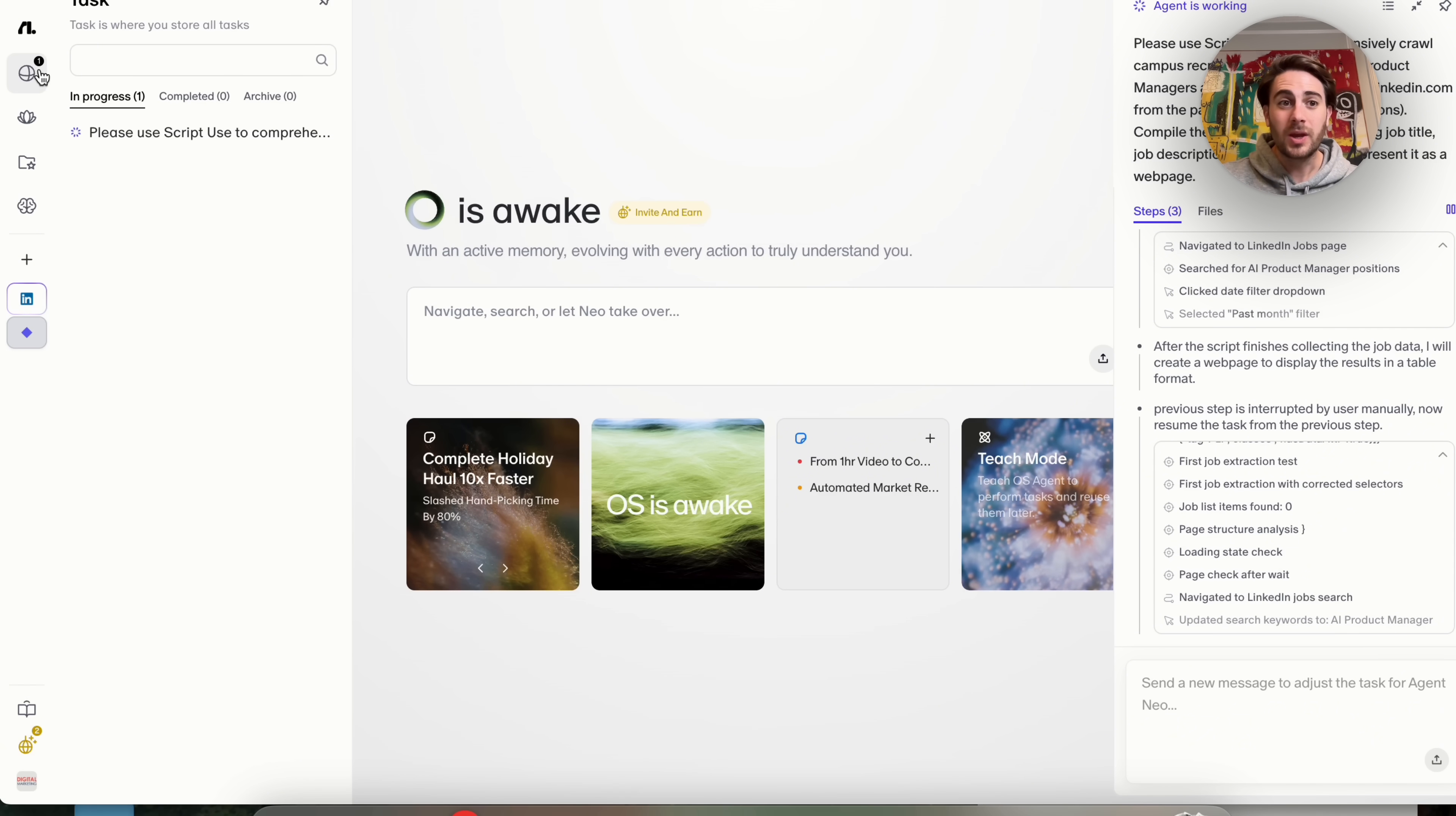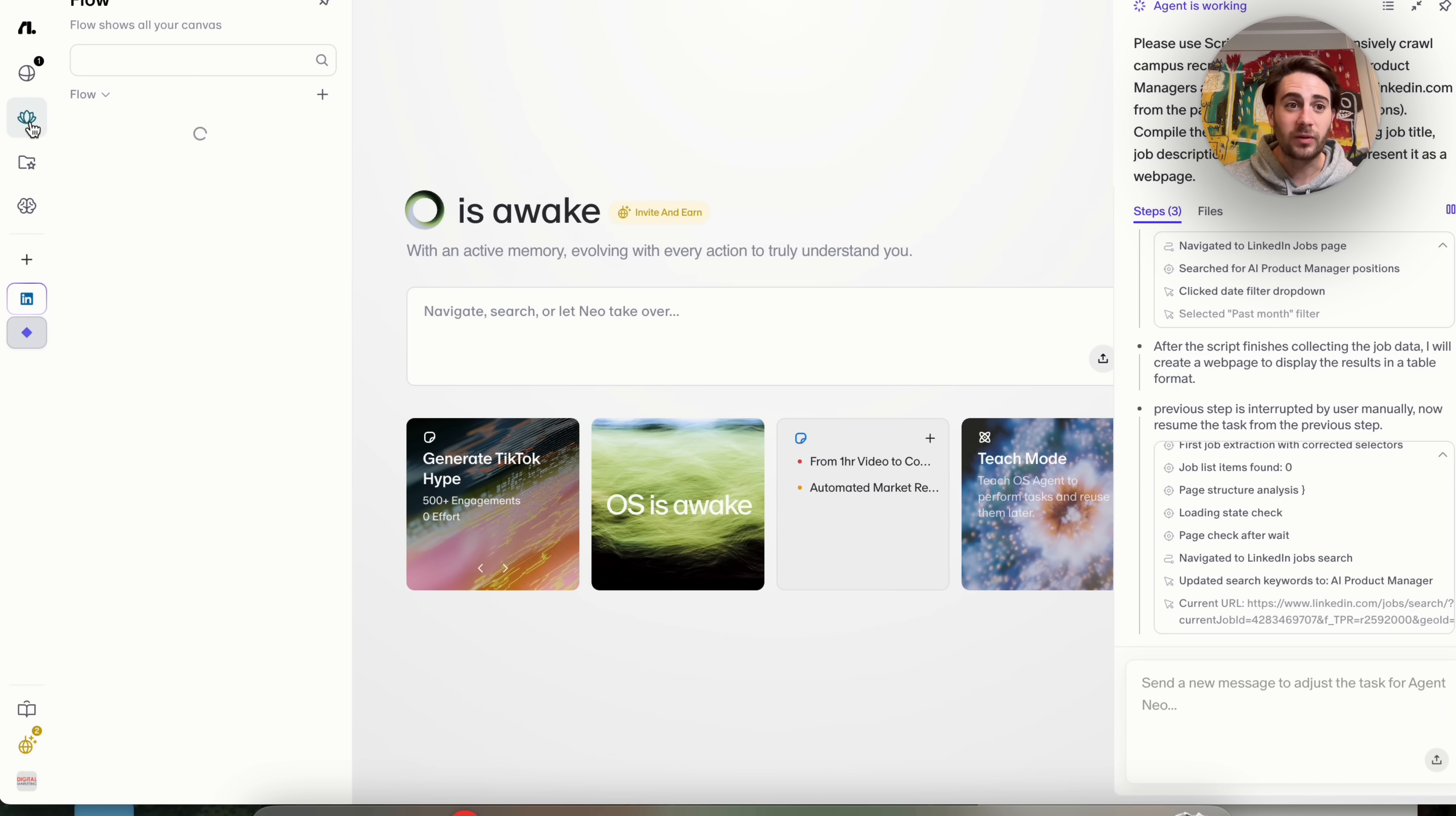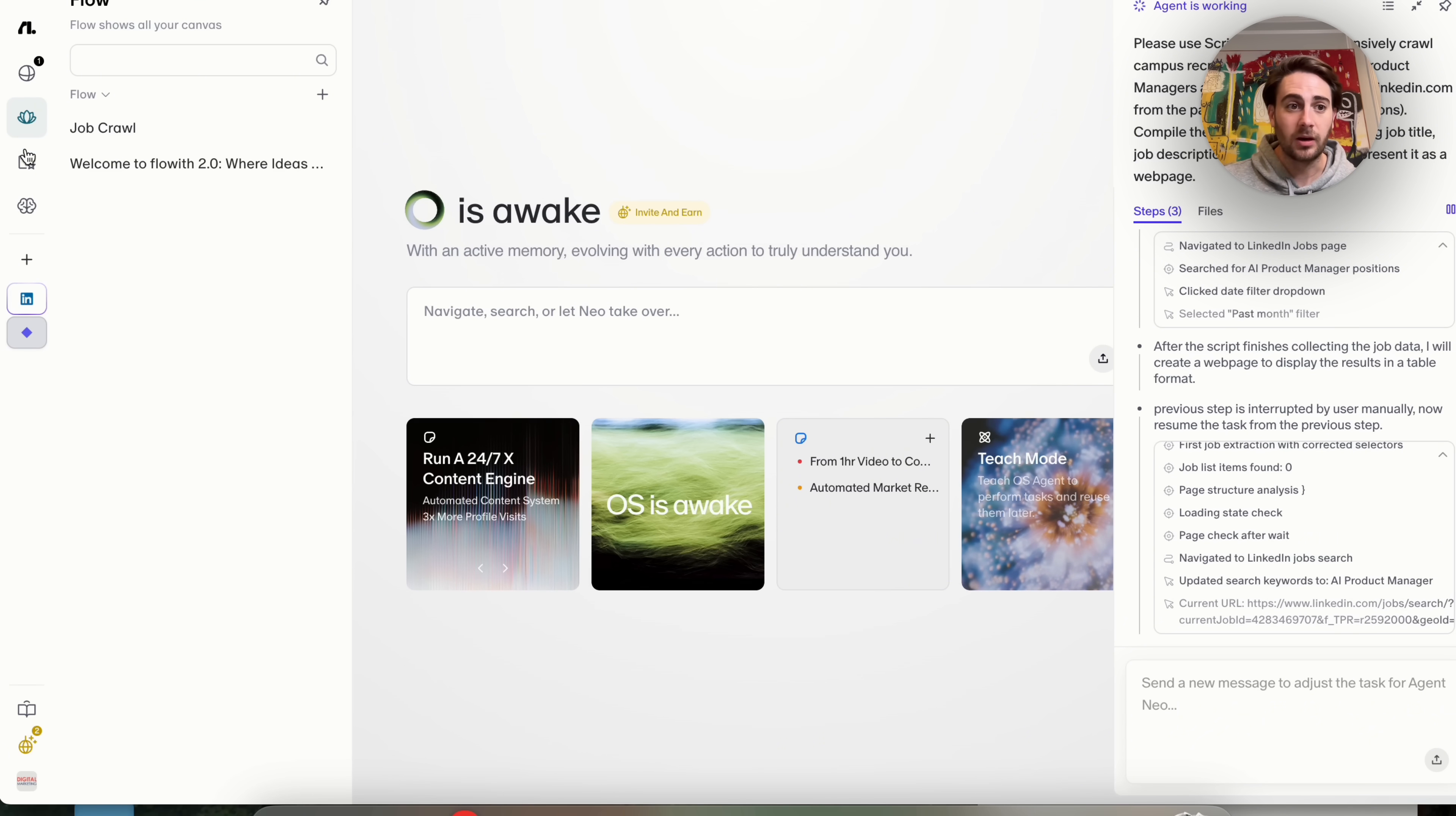For example, you could come into this taskbar right here where you could see all of your tasks that are completed, all of them that are archived, all of them that are in progress. We could come over here into flow where you could actually see all the different chats that you've had. This is basically your chat history here.